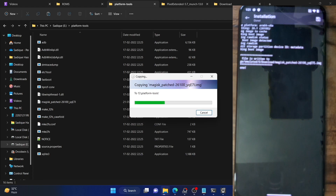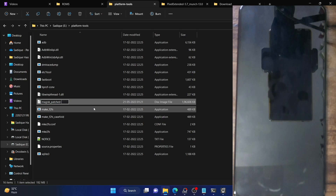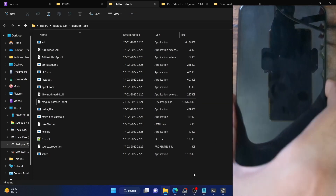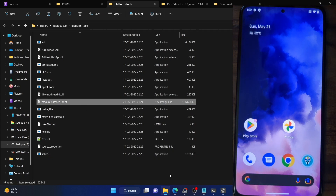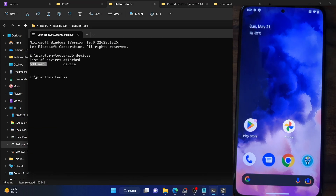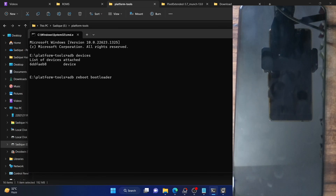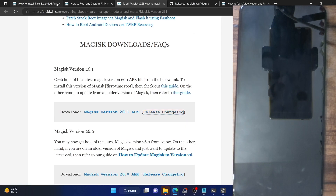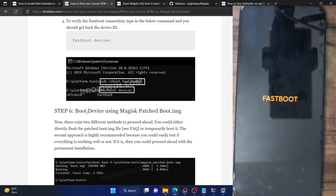Access the Download folder from your PC, and copy the Magisk patched file from your phone and place it inside the platform tools folder on your PC. Now rename this file to something shorter so it's easier to type in the CMD window — I am renaming it to 'magisk_patch_boot', so the complete name becomes magisk_patch_boot.img. Once done, you now have to boot your phone to fastboot mode.